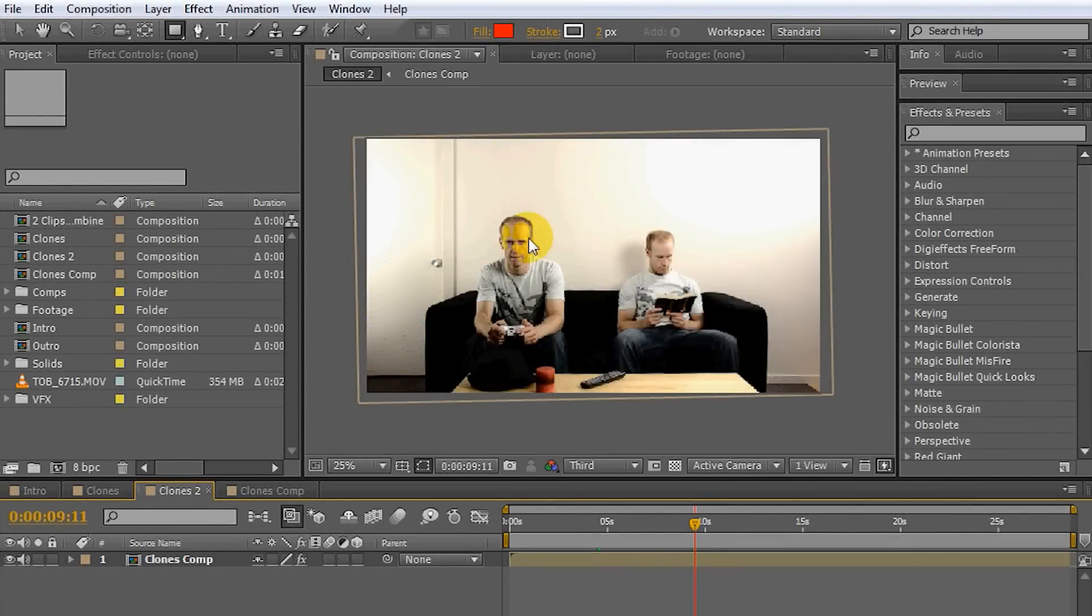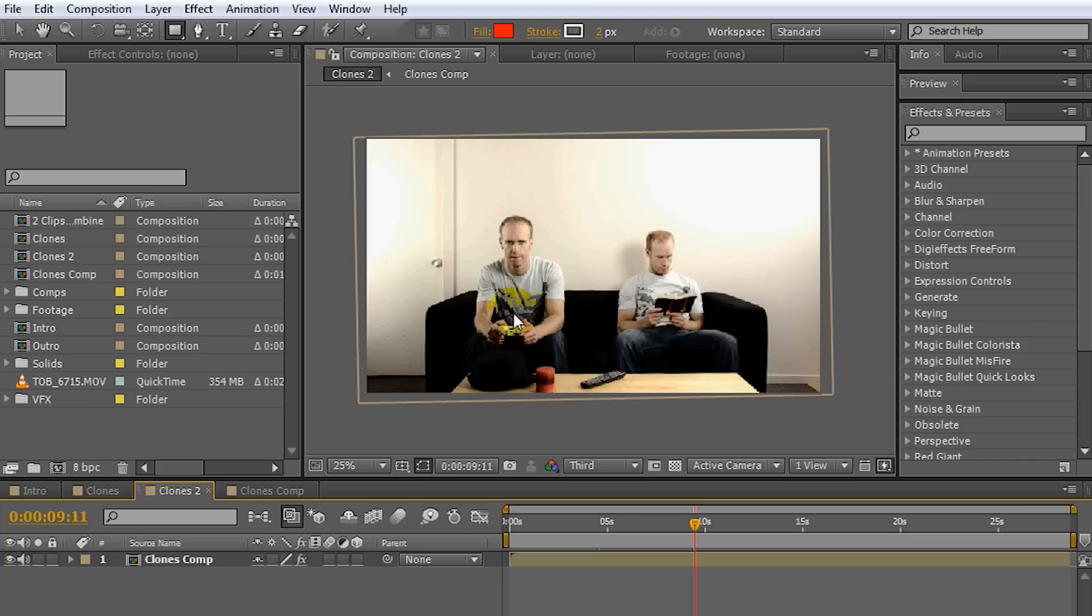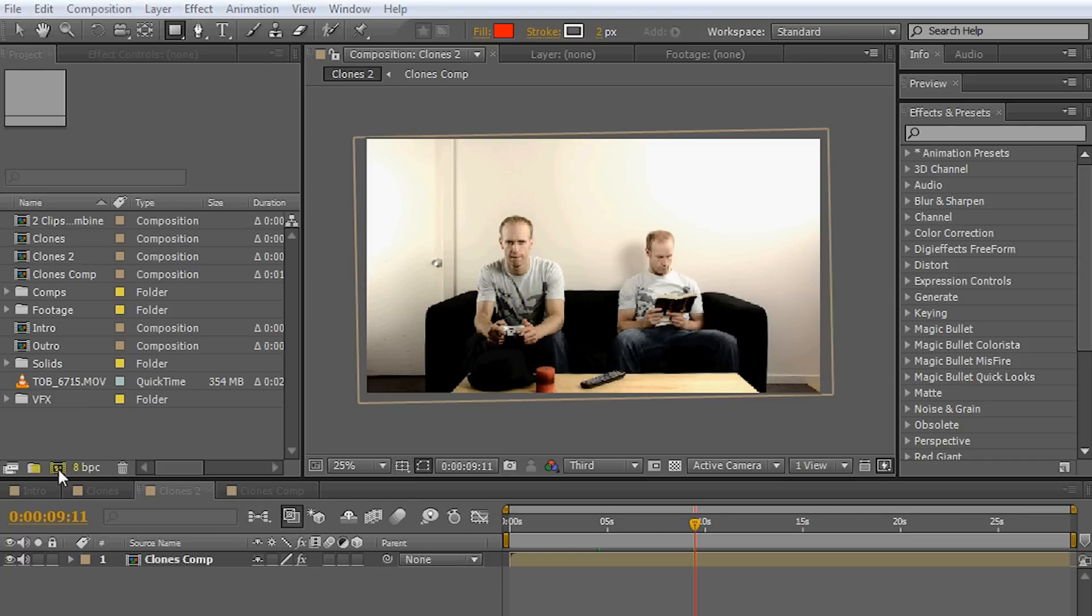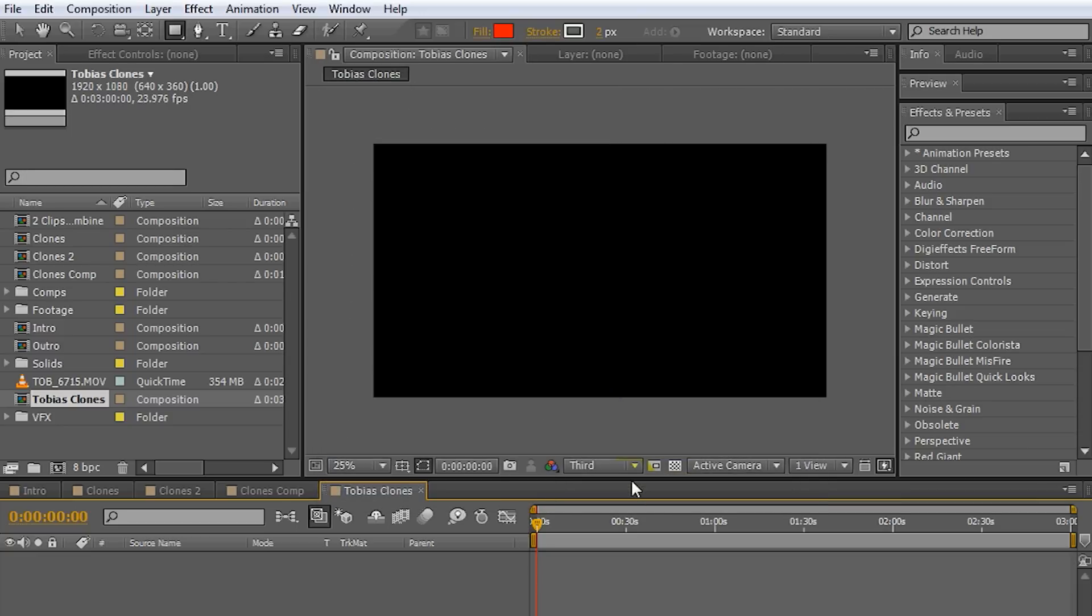Okay, let's jump right into the tutorial. Personally I like using After Effects for these things but you can do the same thing in Adobe Premiere using garbage mats and I'm pretty sure that Final Cut on the Mac would have similar features for masking. Now the first thing I'm going to do, I'm going to create a new composition and call it Tobias Clones. I'm going to make it 3 minutes long, 1080p and I'm going to click OK.